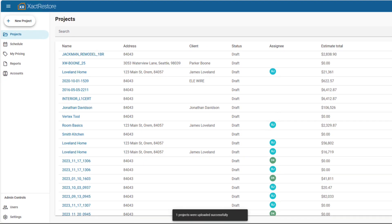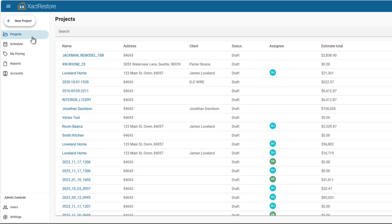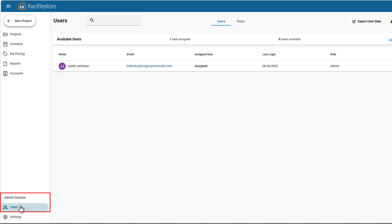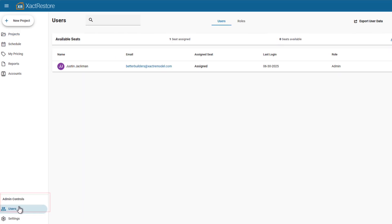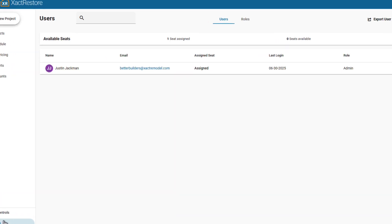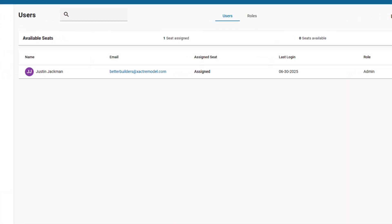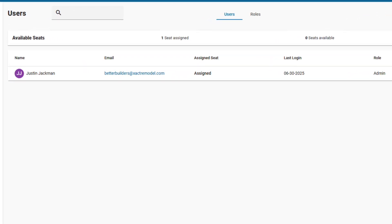With in-app account management, you can quickly add or remove team members as your business grows. Simply navigate to the Admin controls and select Users. Here, you can enter the new users' details and set their access level.